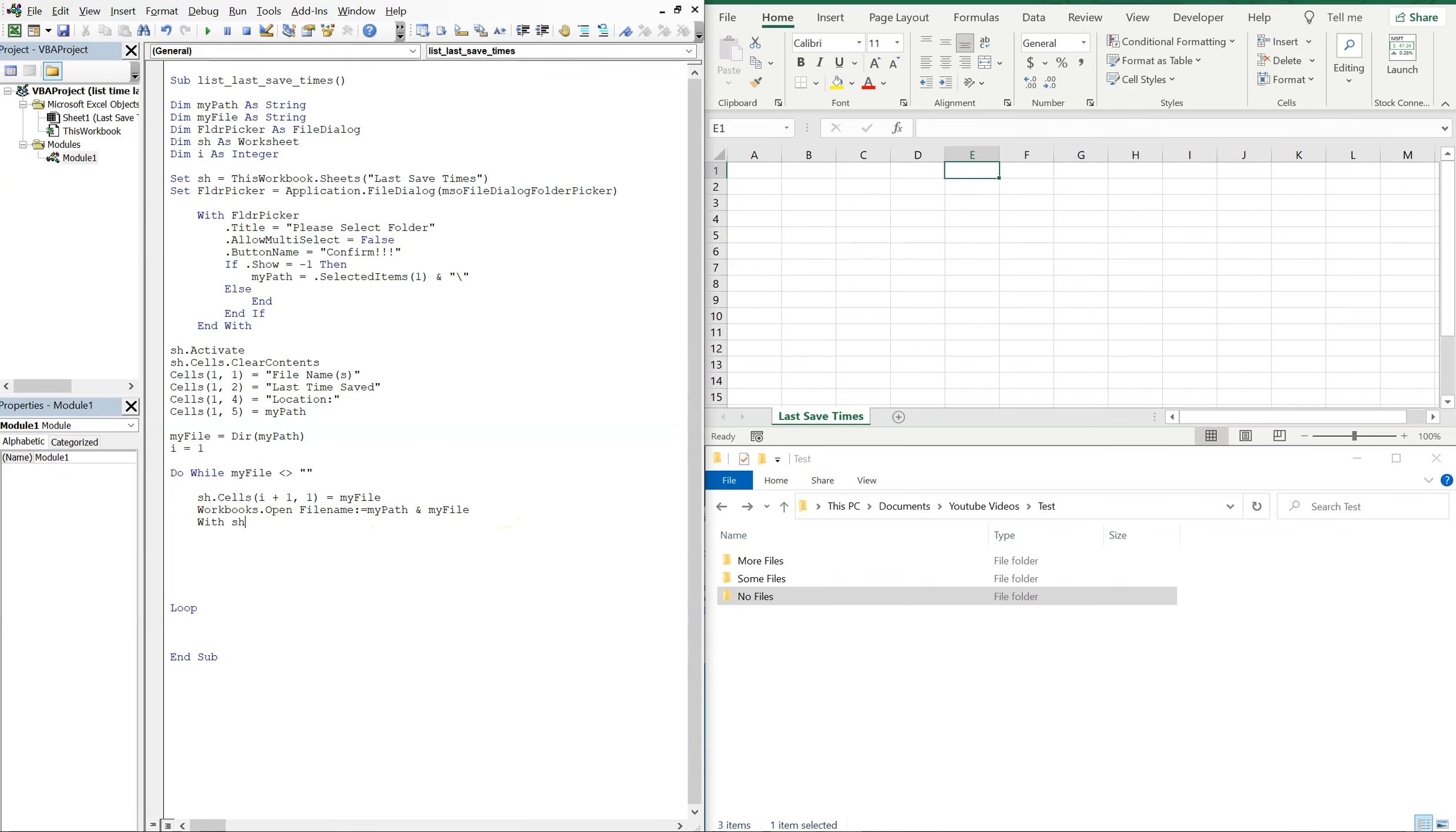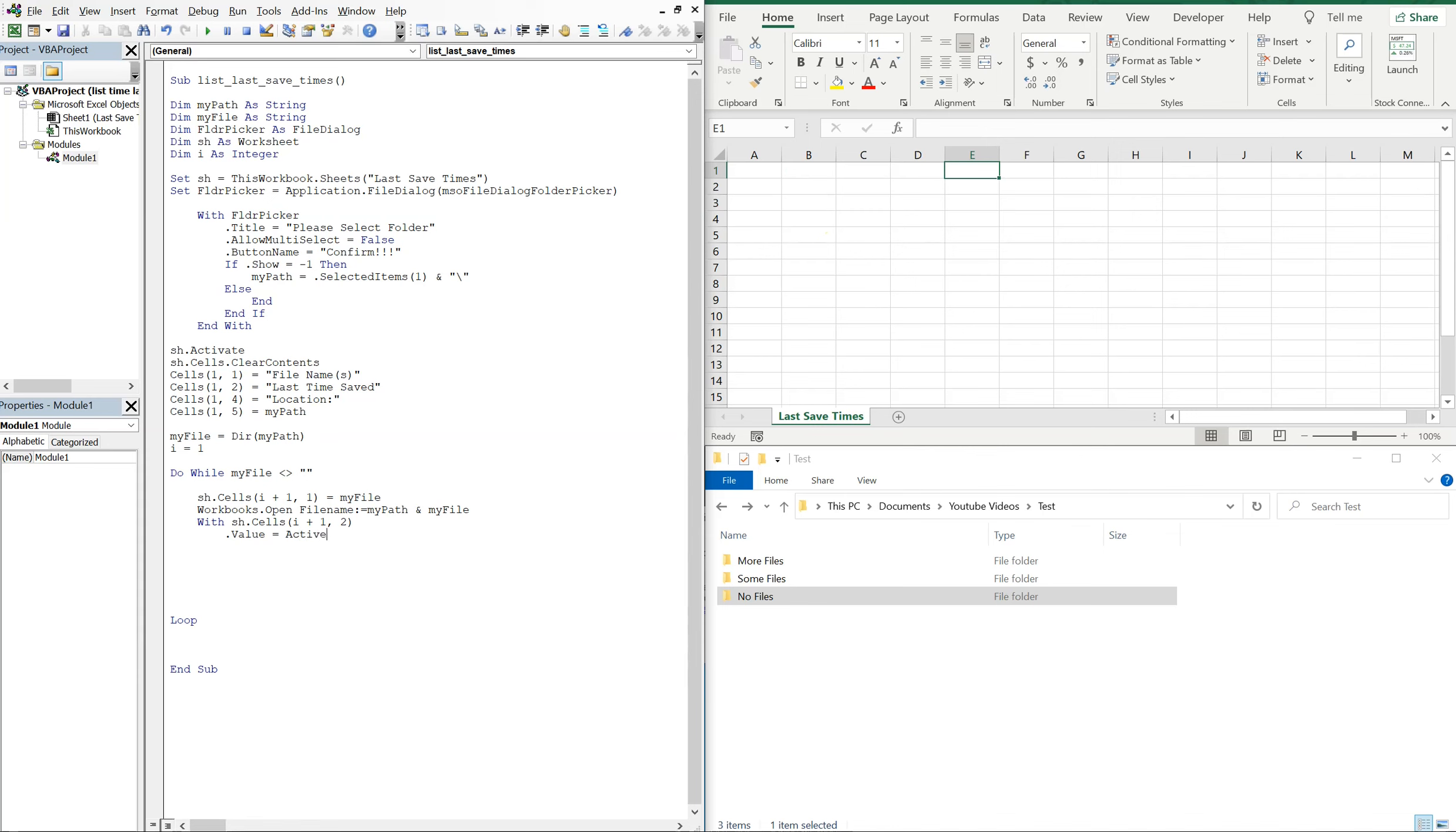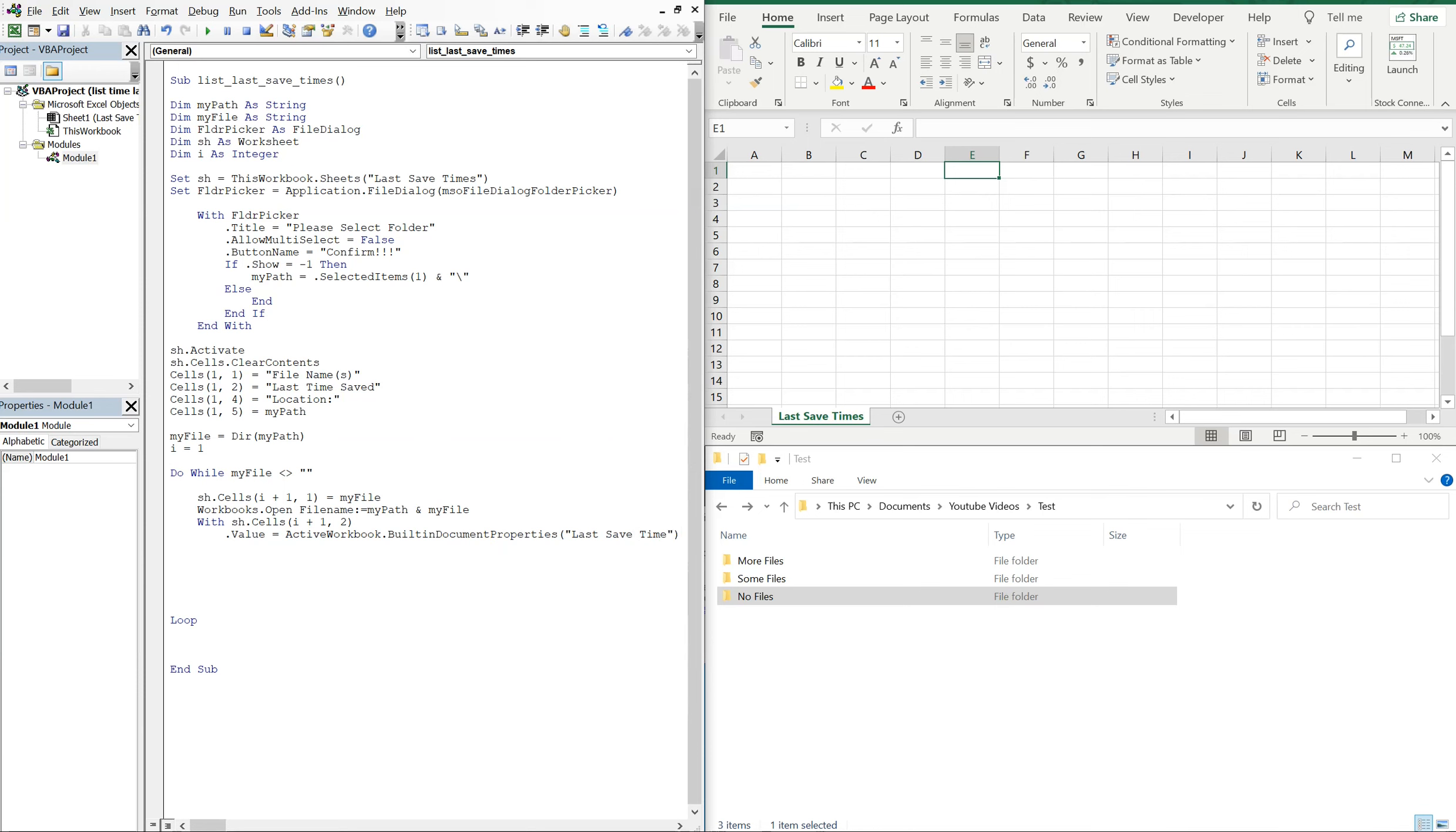So with sheet cells i plus one two, so now we're moving down column B. We're going to do this, the value of the cell is going to be active workbook. So the workbook that we open, the workbook that we find in the folder is going to be the active workbook, and then we're going to use built in document properties and it's going to be last save time. And then we'll end the with.